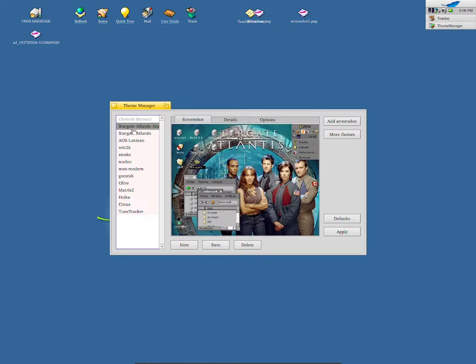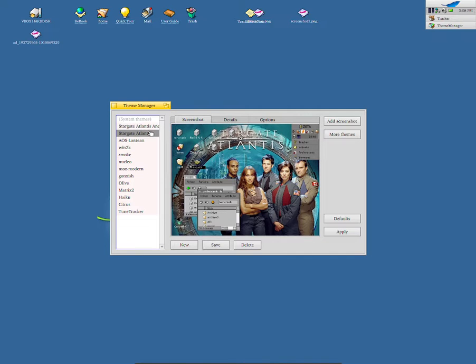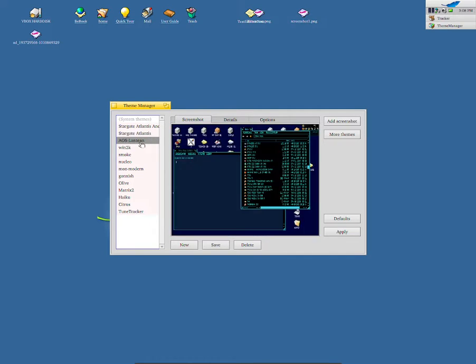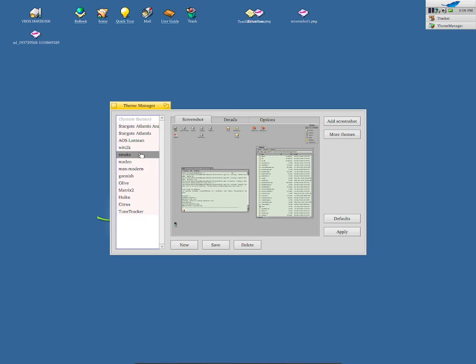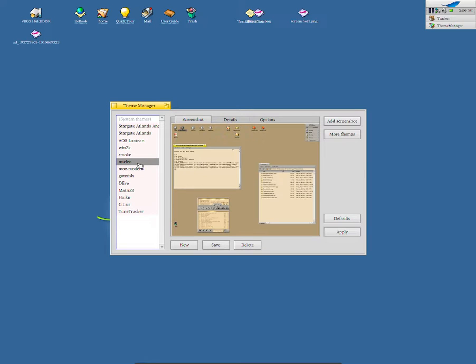We can select Stargate, Atonic, I don't know what that is. We can also select this one, Strange Atonic. We can select iOS, Lantern. We can select a Windows theme. We can also select Smoke theme or we can add in Nucleo. I don't know what that is, but it seems like a cool theme.